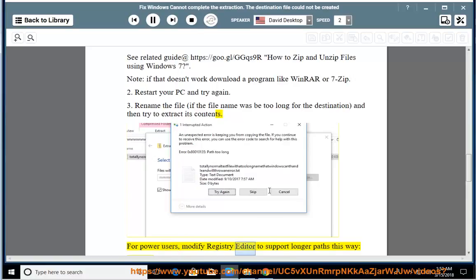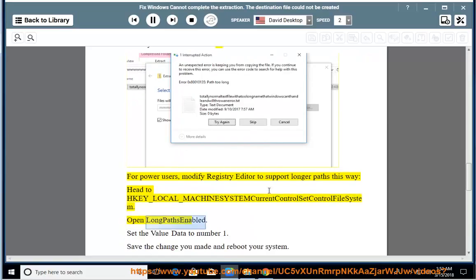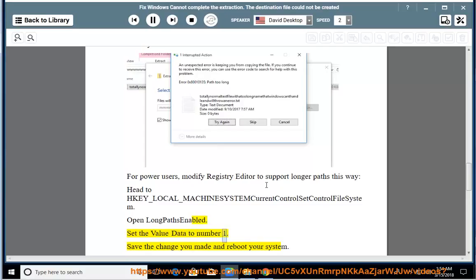For power users, modify Registry Editor to support longer paths this way: Head to HKEY_LOCAL_MACHINE\System\CurrentControlSet\Control\FileSystem. Open LongPathsEnabled. Set the value data to number 1. Save the changes you made and reboot your system.